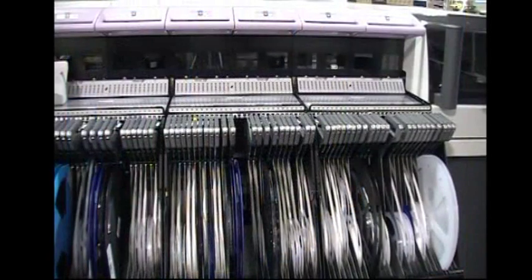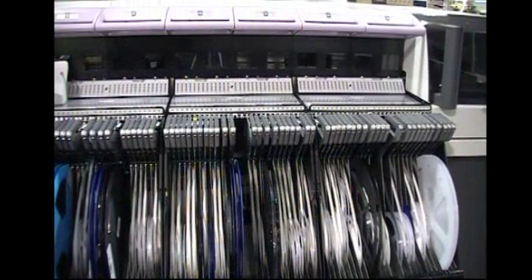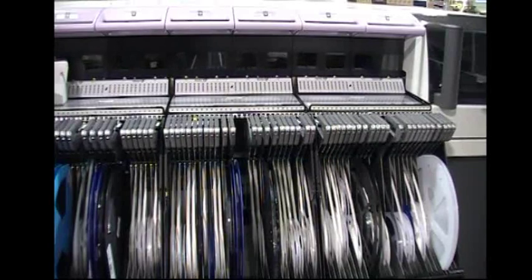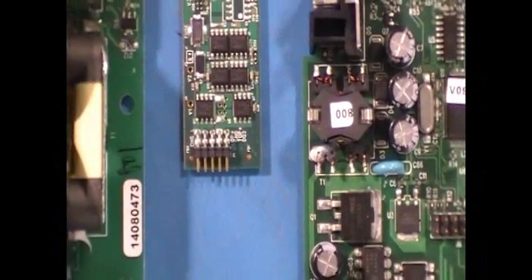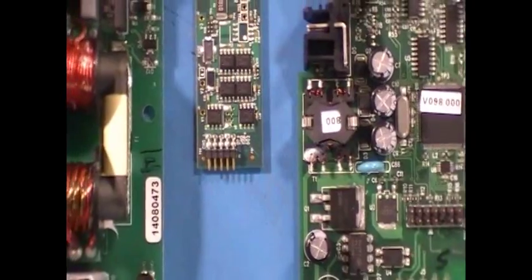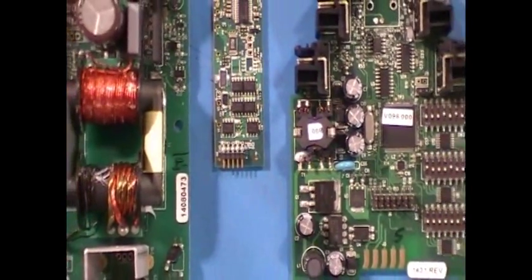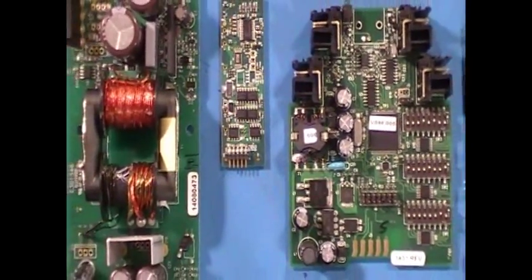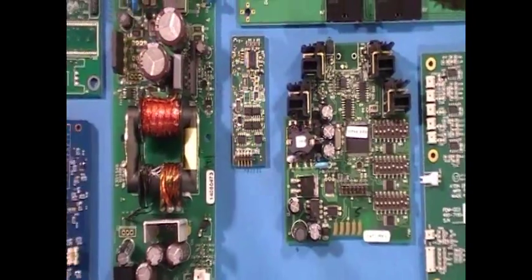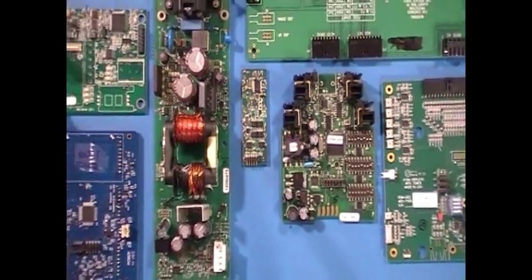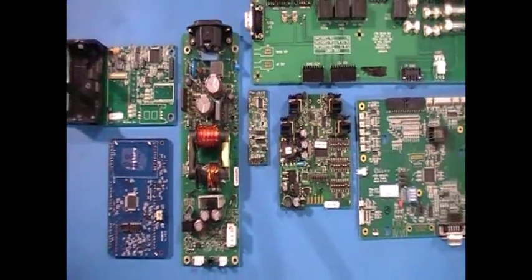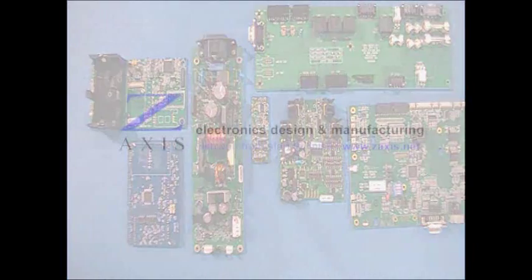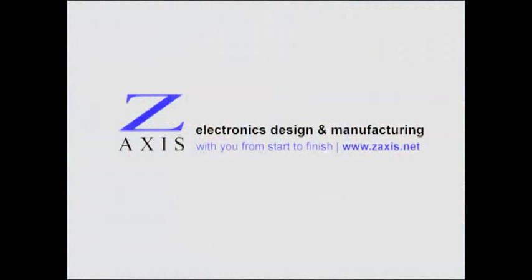If your contract manufacturer is focused on higher volume SMT business, it's important for you to understand how they will handle Thru-hole components when you need them. At Z-Axis, we run mixed technology boards every day, and so we continuously hone our ability to produce boards with Thru-hole components at a reasonable cost and high quality. Contact us to learn more.